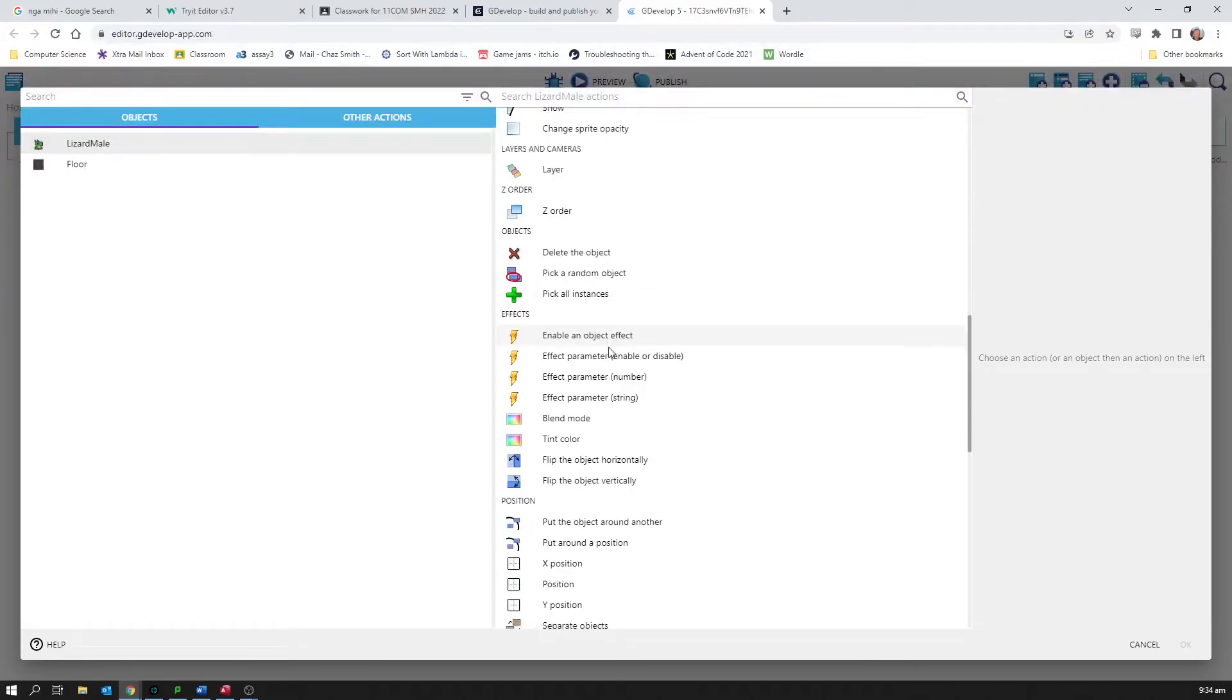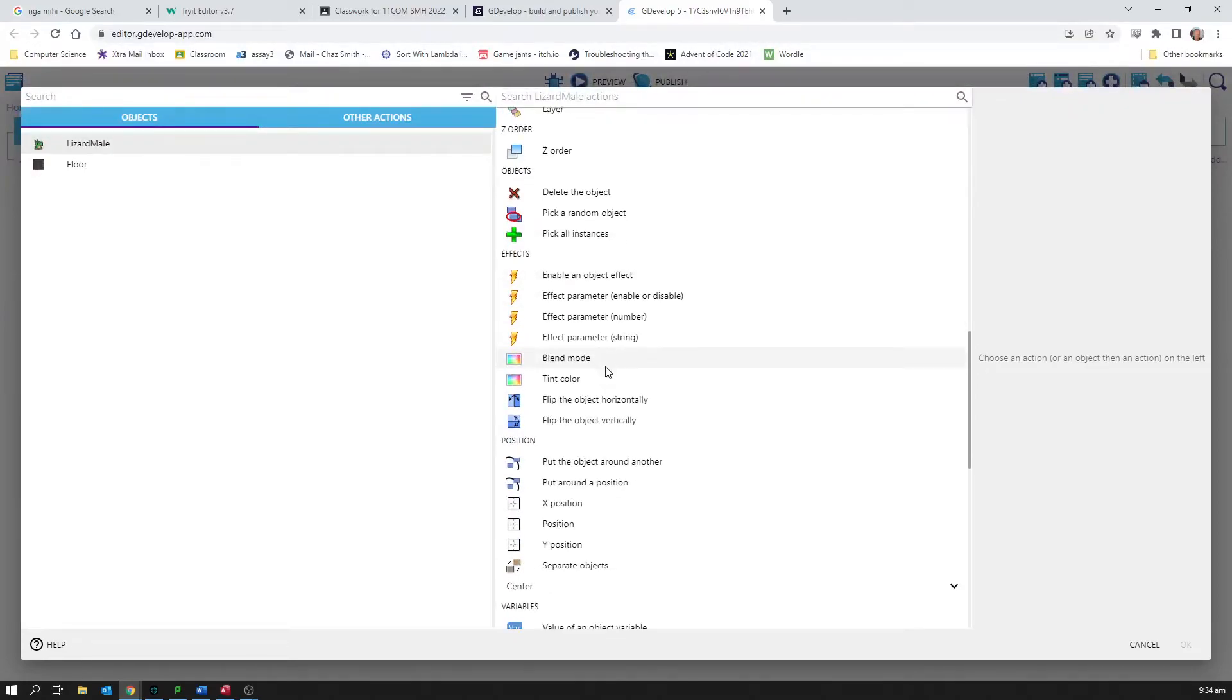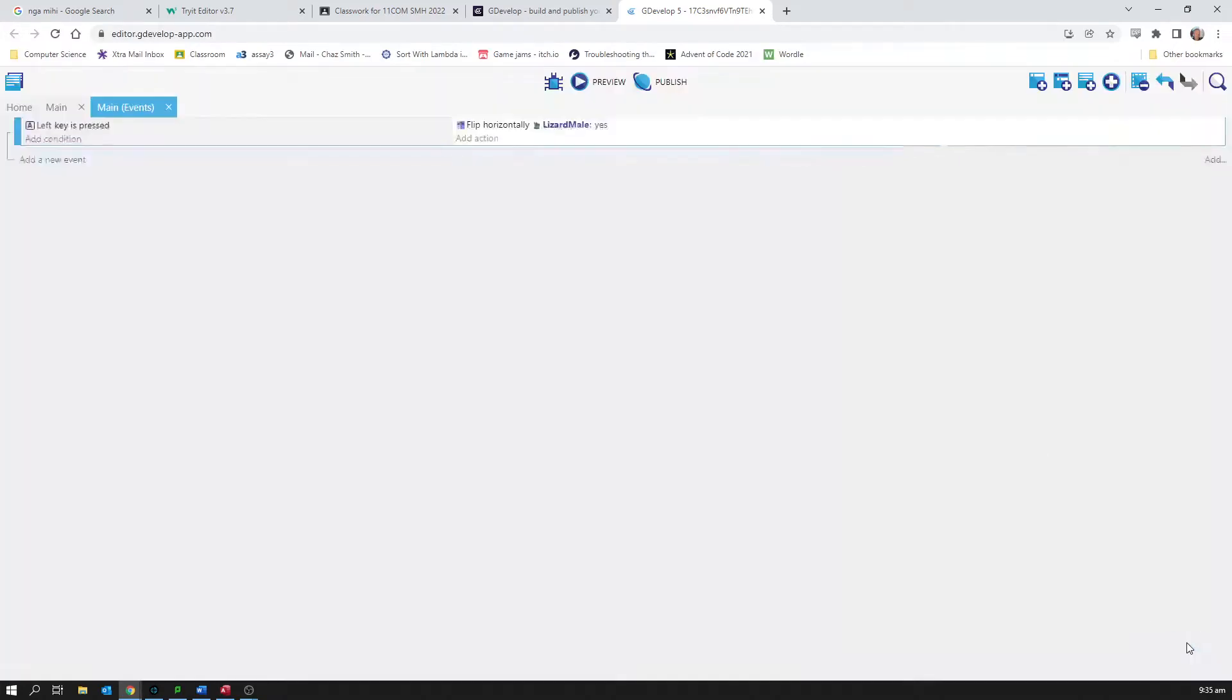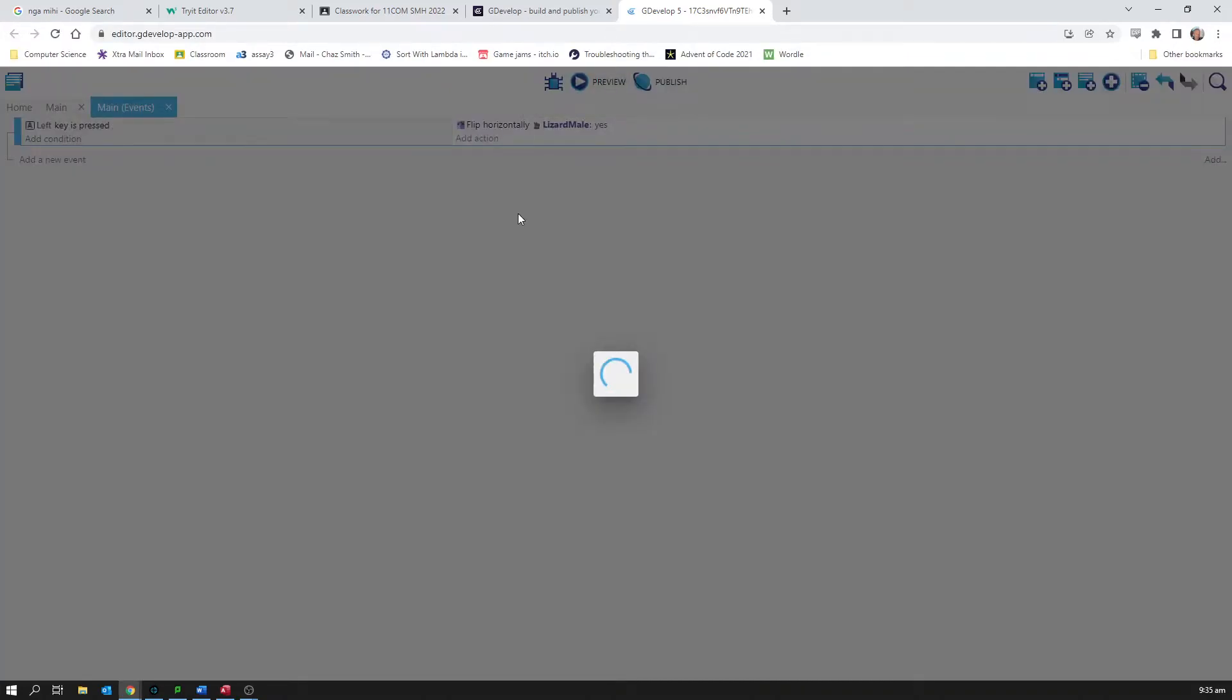It's a bit daunting when you're first here, but you do work it out quite quickly. Flip the object horizontally. A little picture shows you it's going to flip it. I'm gonna flip it that way, so click yes. We can do a preview just to check that that works. It's a good idea to test what you're doing as you go along.